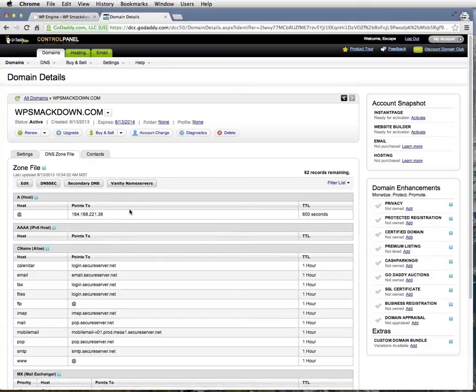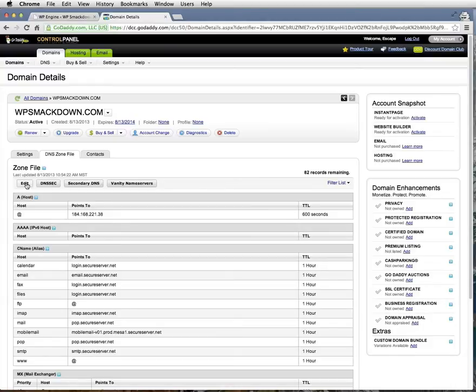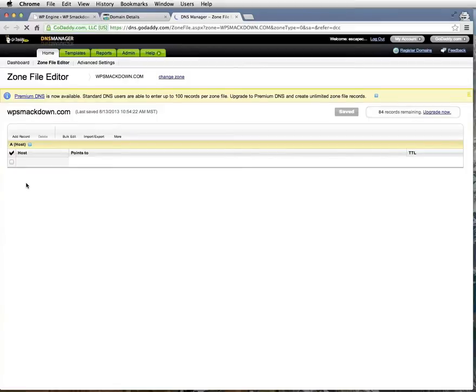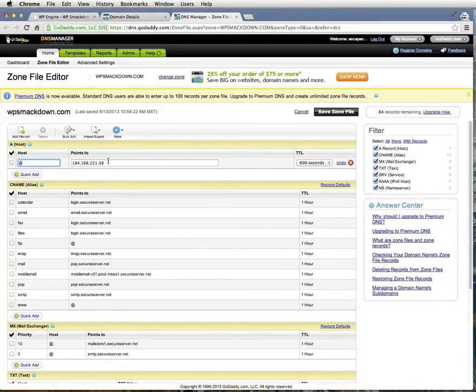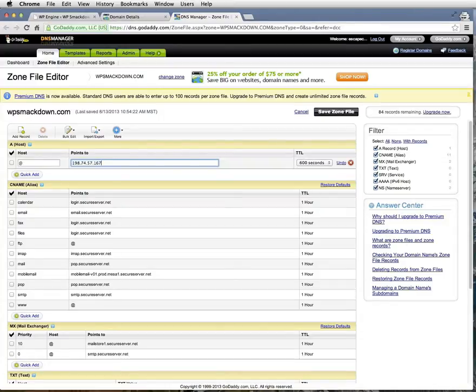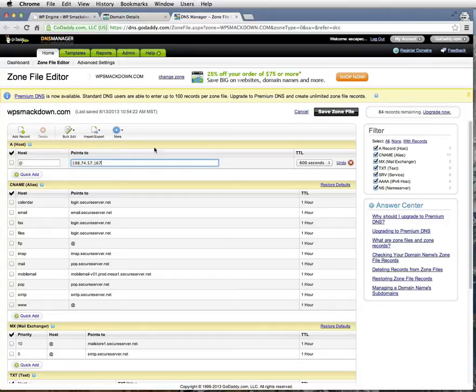I'll go ahead and click Edit here. I'll click here, and I'll change this IP address to the IP address that I just grabbed from my WordPress admin area.